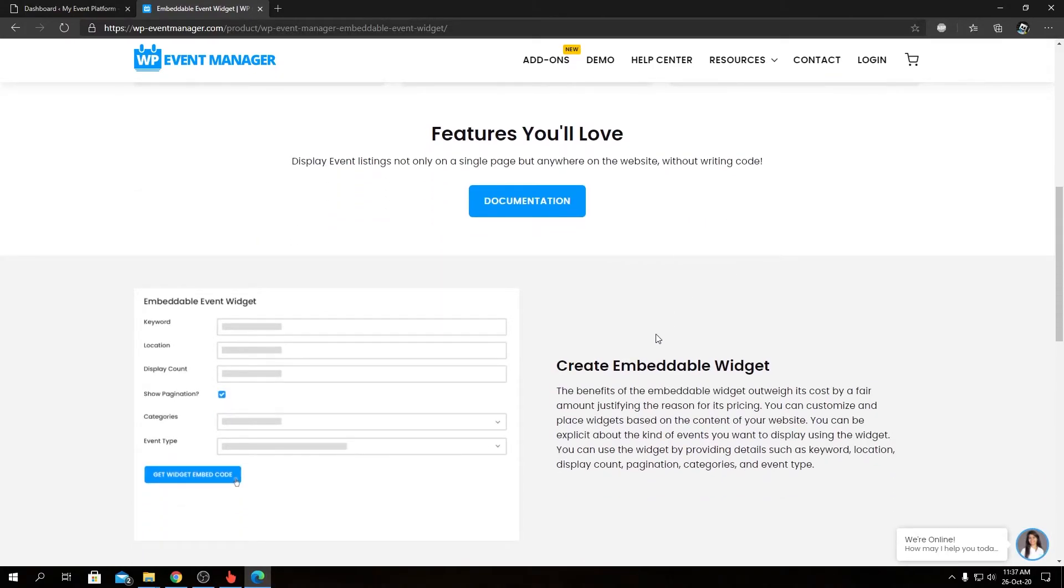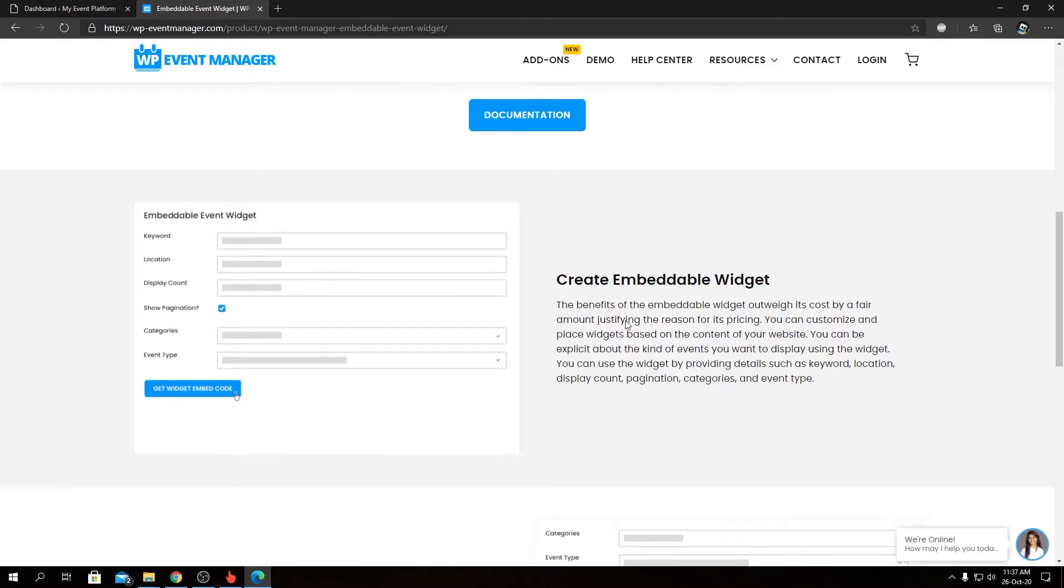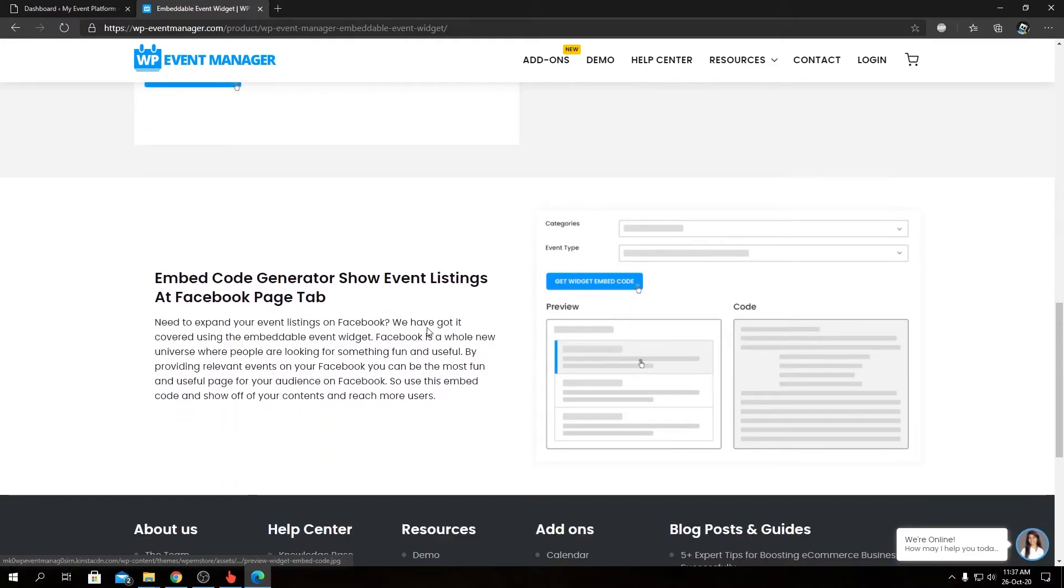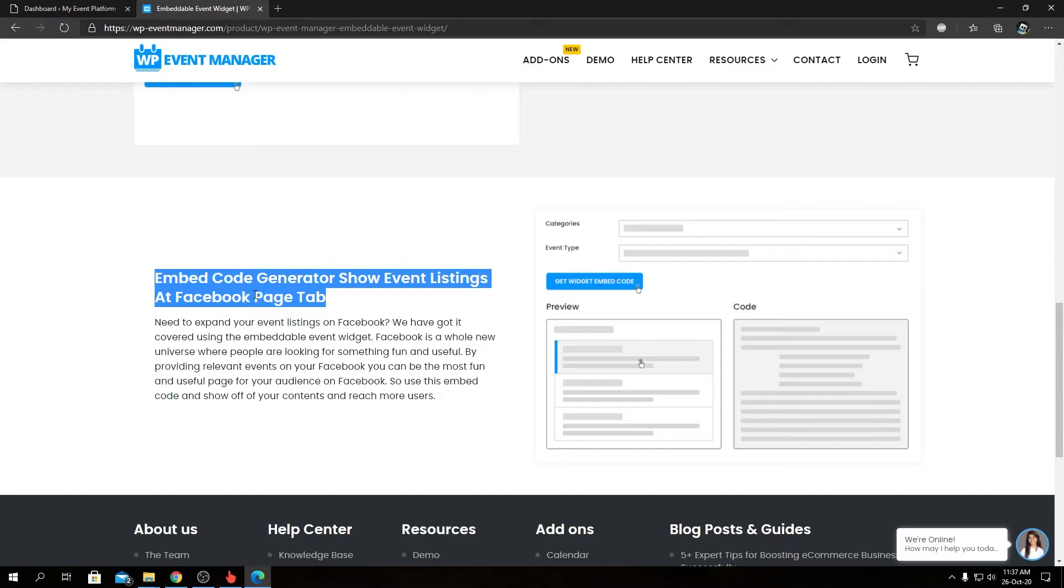And we can create embedded code generator to show event listings at Facebook page tab. Unfortunately, that's what I just talked about - this option does work at our end, but we can't really show them on Facebook since the custom app that allowed us to embed events inside a Facebook page using customized iframe - that's not available anymore.